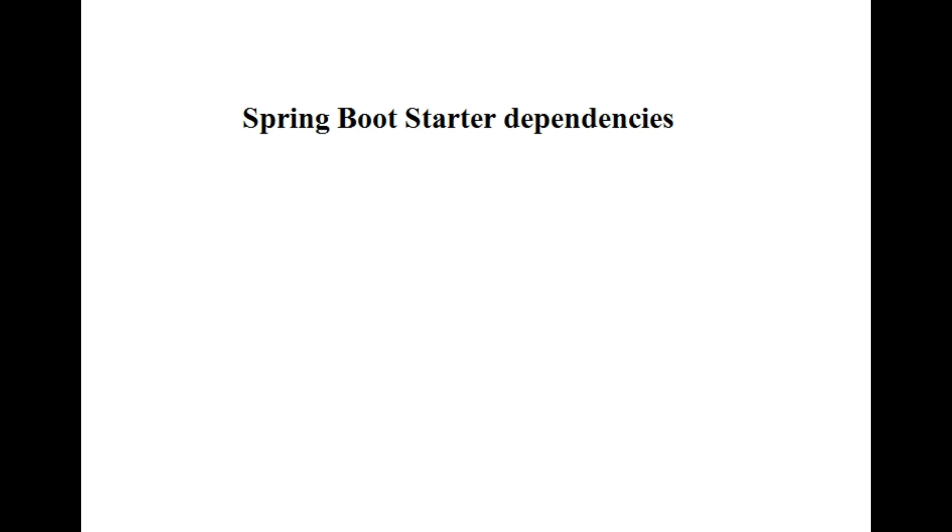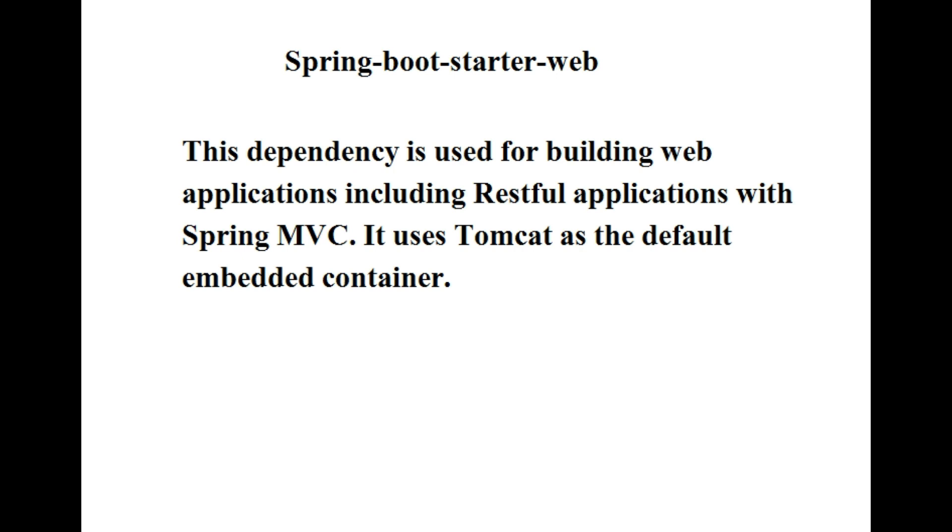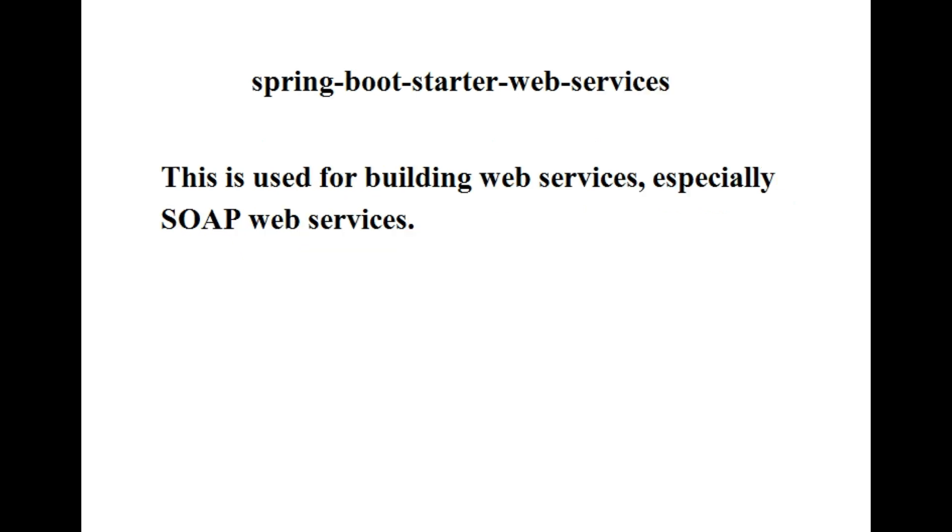So let's start. The first one is spring-boot-starter-web. This dependency is used for building web applications, including RESTful applications with Spring MVC. It uses Tomcat as the default embedded container.